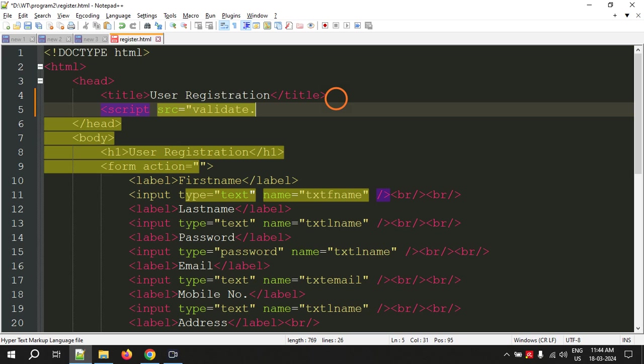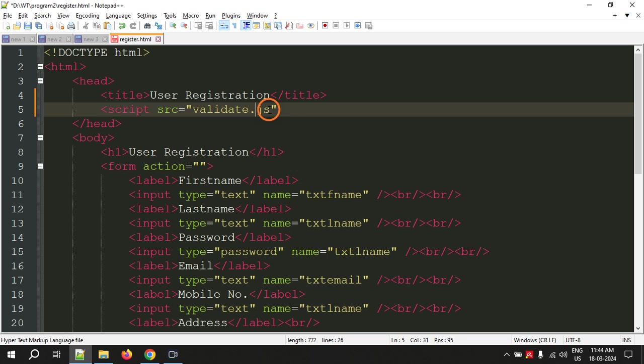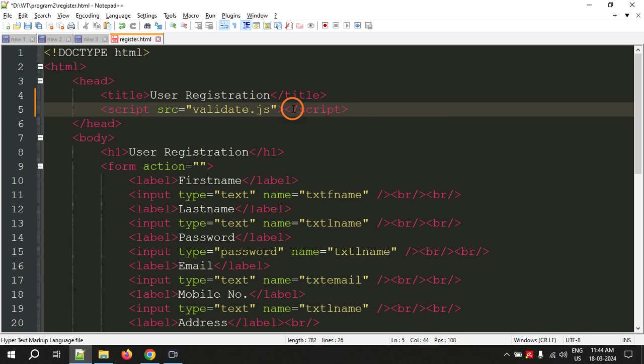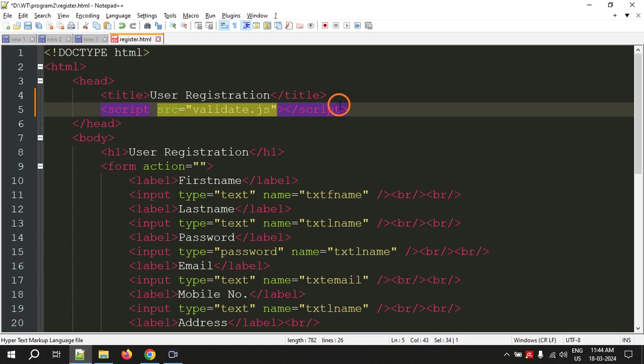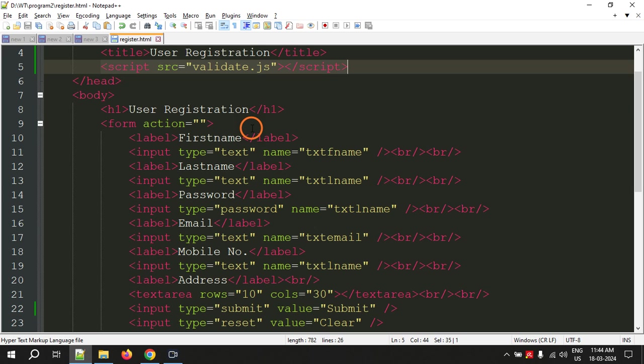The name of the JavaScript file I am going to use is validate.js. This is my JavaScript file. The extension of JavaScript is .js. This is the opening script tag and immediately I will close the script tag like this. The purpose of writing this is to link external JavaScript code with HTML page.